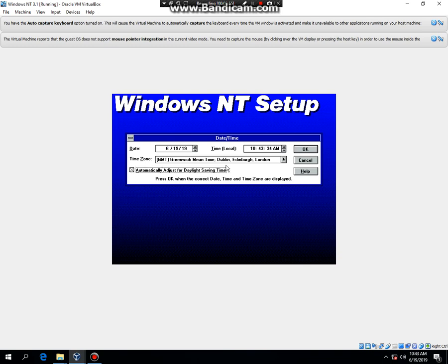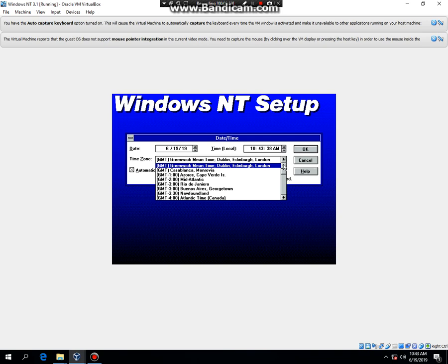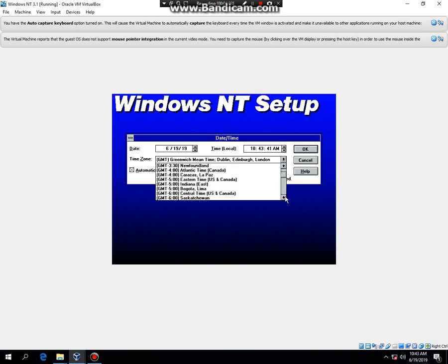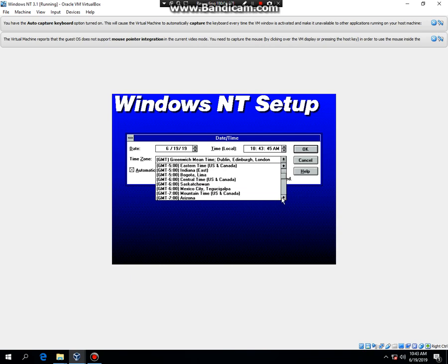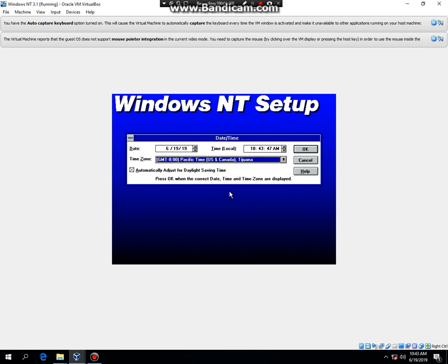Make sure your checkbox automatically adjust for daylight savings time. I'm going to select my time zone. I am in the Pacific time. Then hit OK.